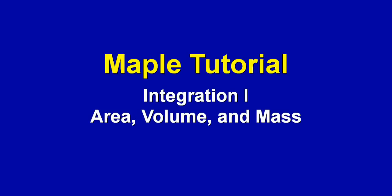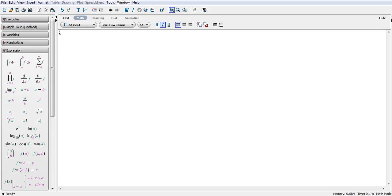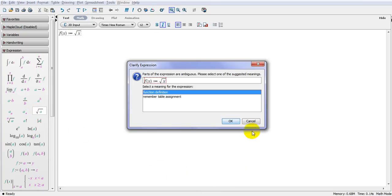Hi, this is Dr. Ray Taheri, another method tutorial. Today we talk about differential calculus, integration, differentiation in general, and in particular calculating area, volume, and mass using differential calculus. Let's start with something very basic — I write a function here: f(x) is equal to the square root of x, and this is my function.